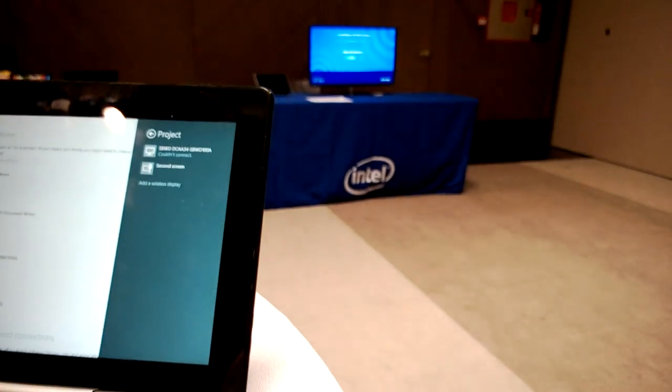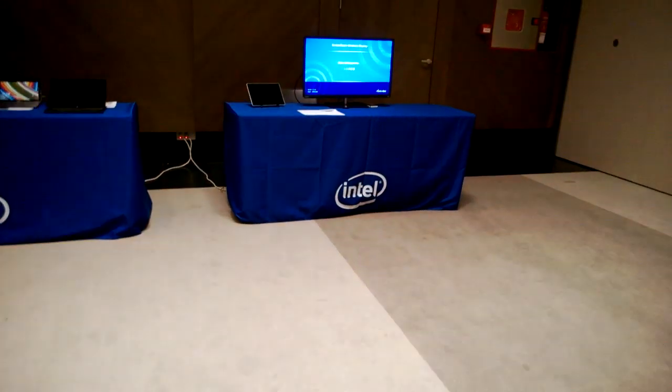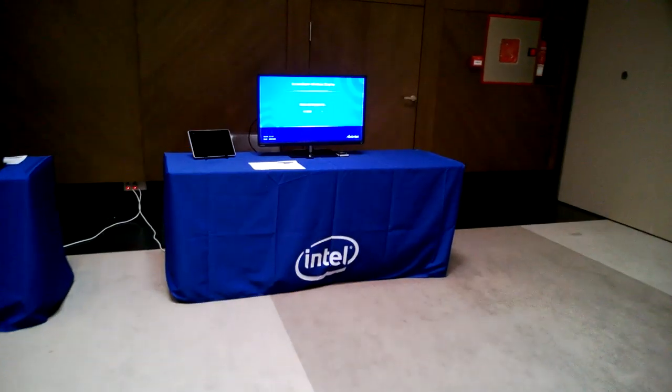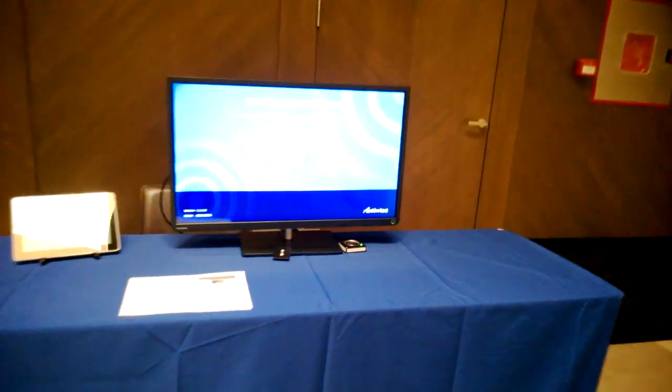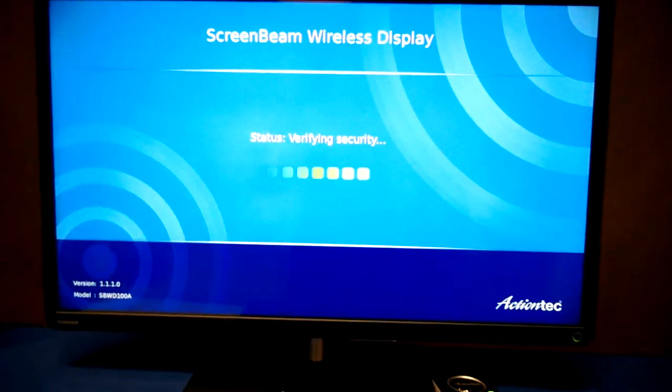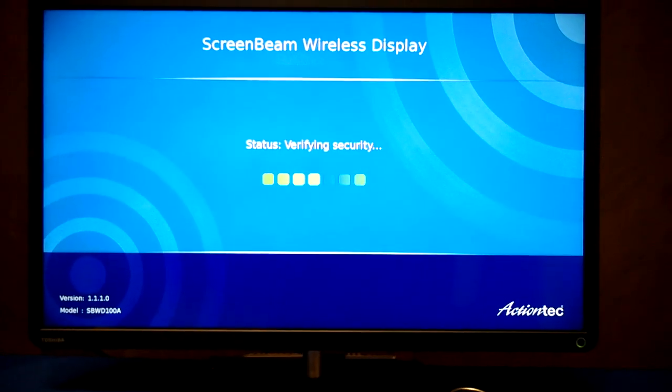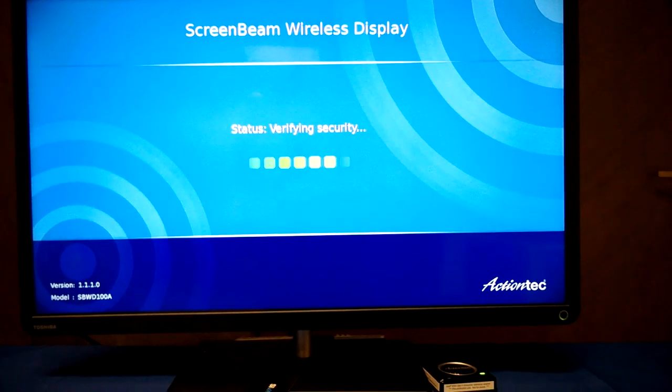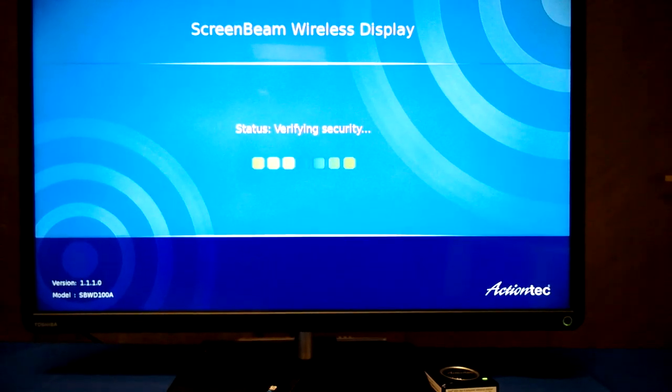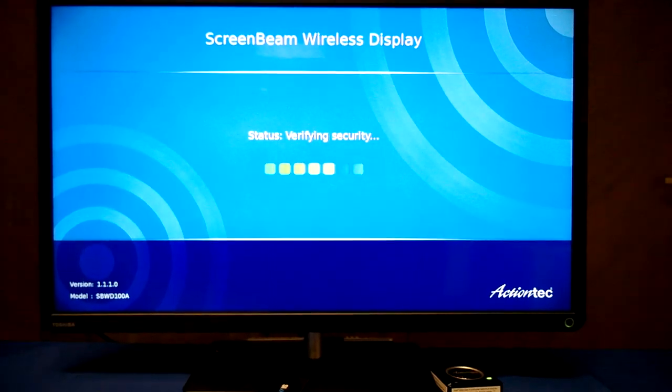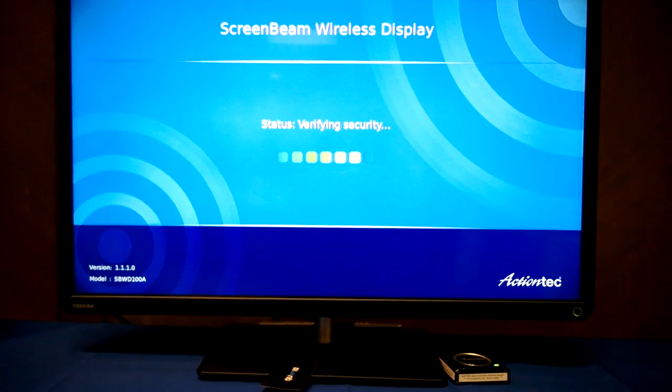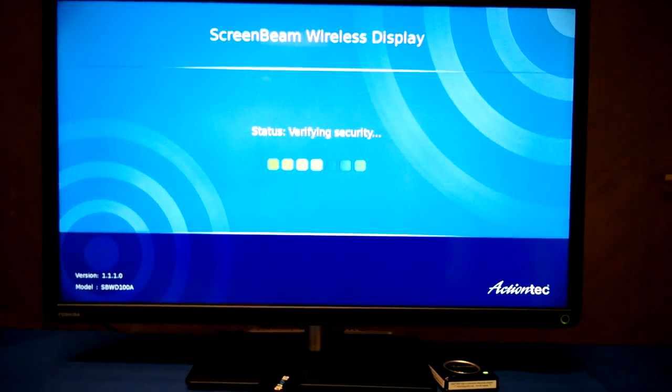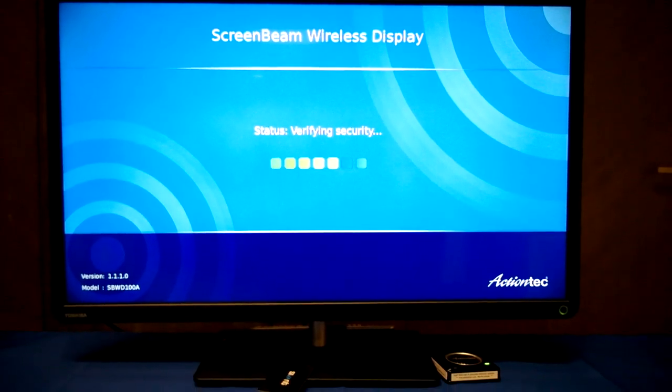Now, hopefully in the background you'll see something happening there. If I just run over, you'll see it's actually starting to verify security. What you should get in just a few seconds is a copy of the screen that's on the T100 showing up on this Full HD monitor. It takes a little while to connect. A lot of Wi-Fi smog going on.